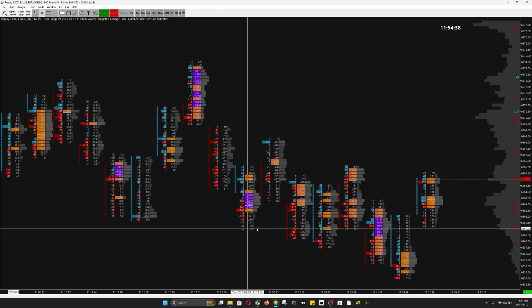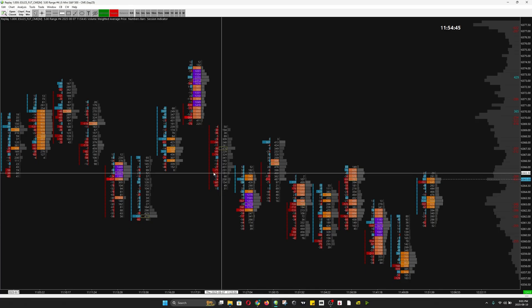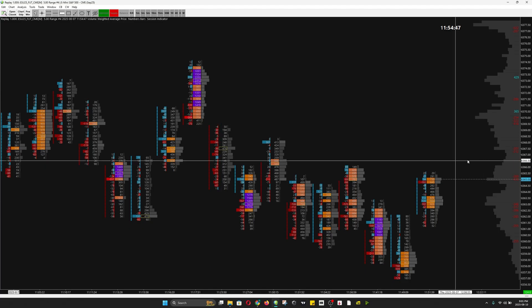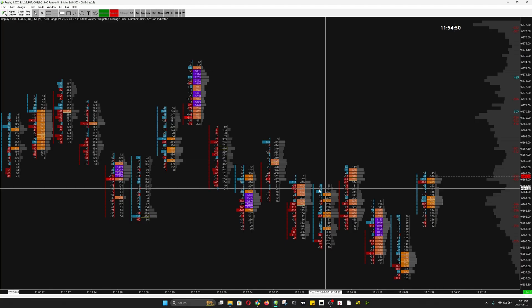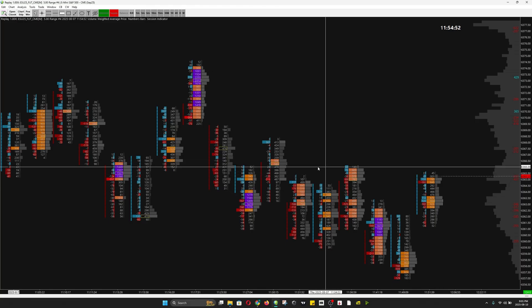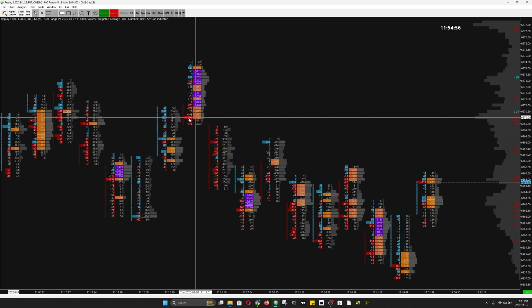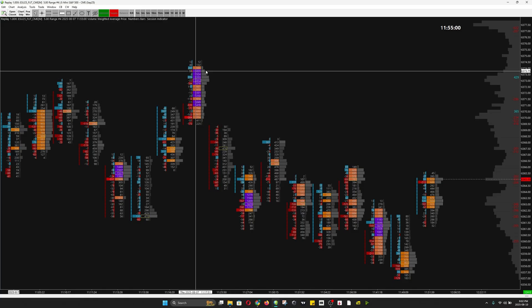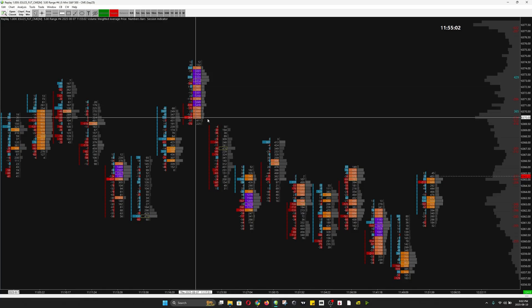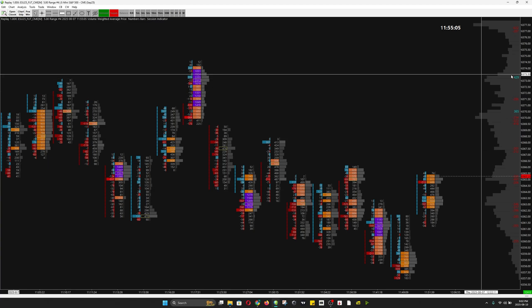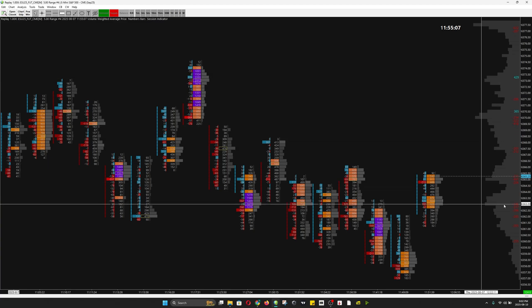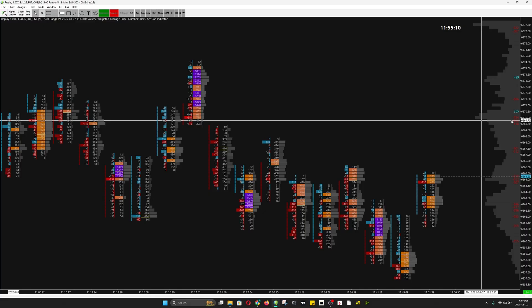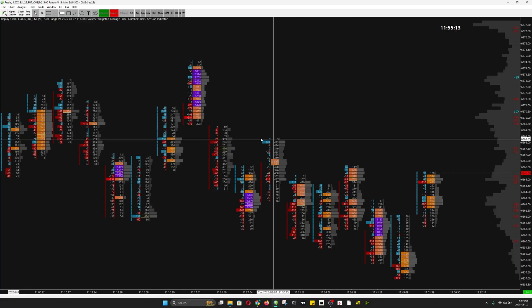Hey guys, welcome back to the channel. In this video I'm going to show you how to create a delta footprint chart in CR Chart exactly like the one you see here. This is my custom footprint chart that I use to trade ES futures. On the left column I have the delta, on the center column I have total volume, on the right column I have volume profile, and the far right I have a session volume profile with the delta numbers in between.